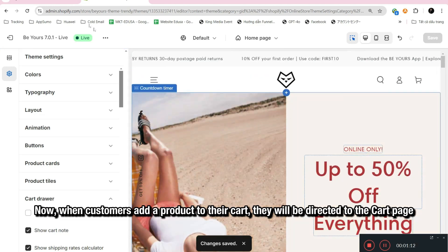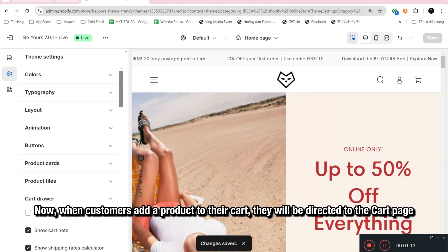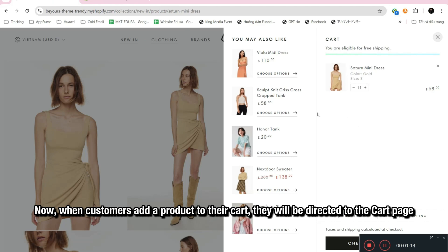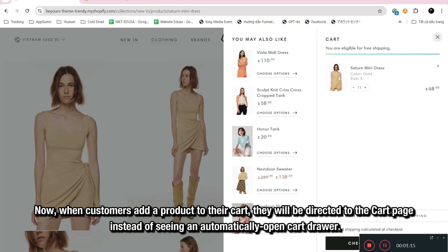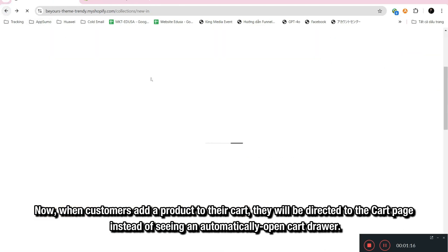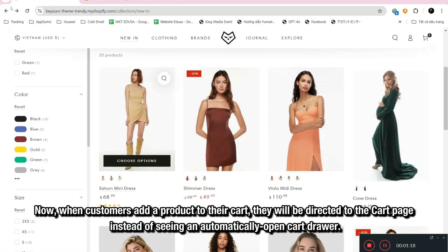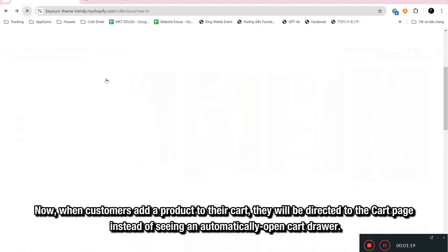Now, when customers add a product to their cart, they will be directed to the cart page instead of seeing an automatically opening cart drawer.